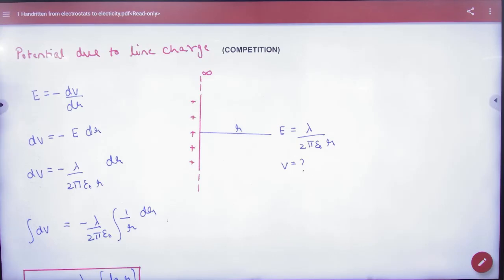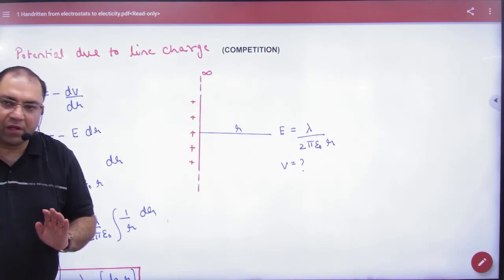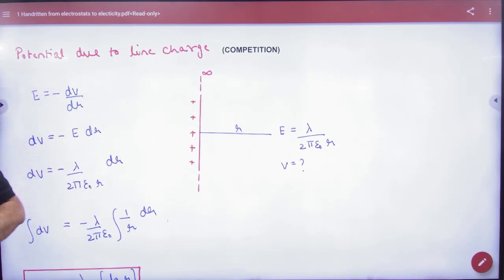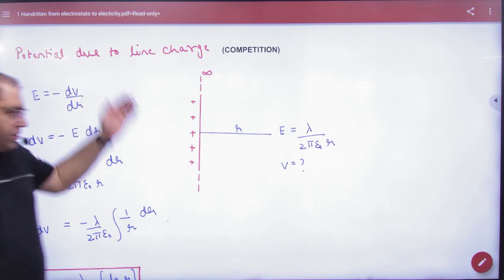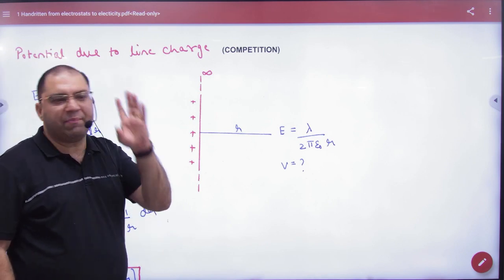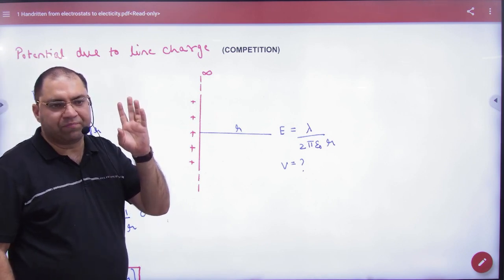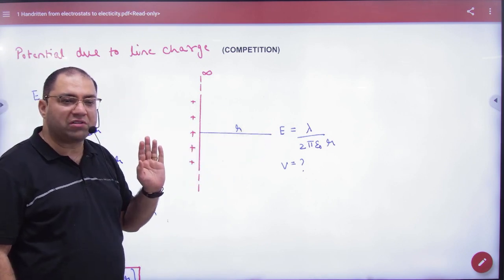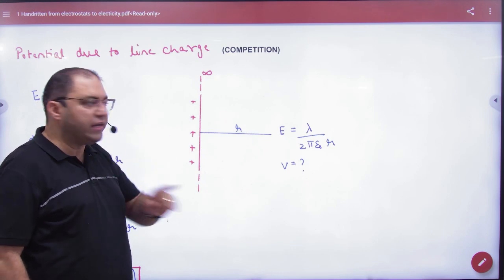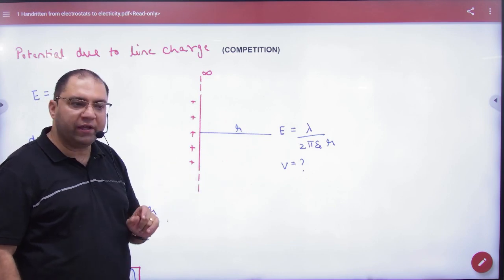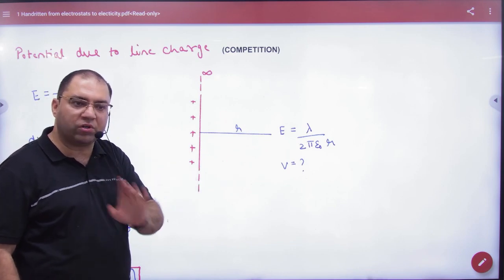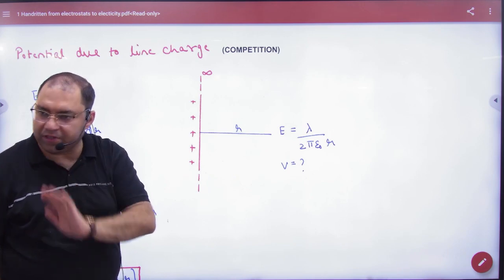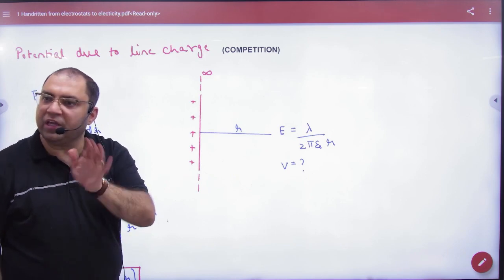Potential due to line charge — line charge means an infinite wire that is charged. This was the first application of Gauss theorem: what is the electric field E due to a line charge? The formula is E = λ/(2πε₀r). This was the formula; the derivation was covered previously, but now we need V.